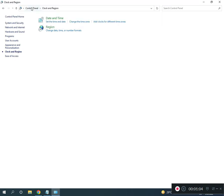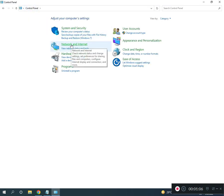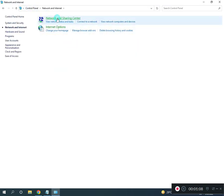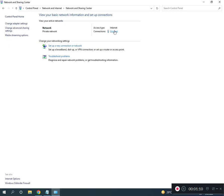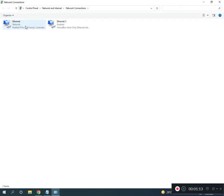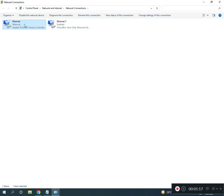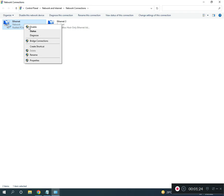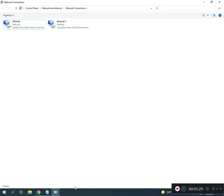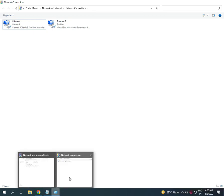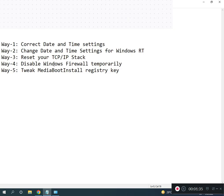Third, restart TCP/IP. Go to Control Panel Home, click Network and Internet, then Network and Sharing Center, then Change Adapter Settings. Right-click on Ethernet or Wi-Fi, click Disable, then right-click again and Enable.